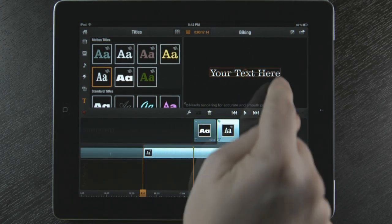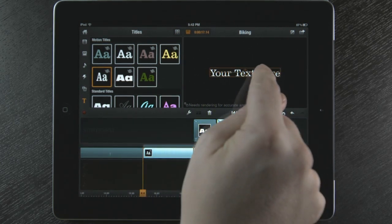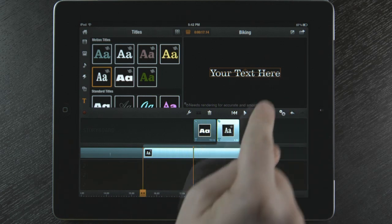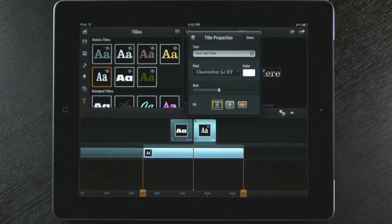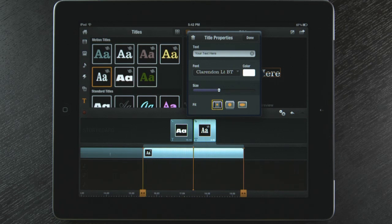I can also change my title properties by double tapping on the title like before. And again, I can change the text, font, color, and size. That's how easy it is to create a unique animated title for my movie using Avid Studio.